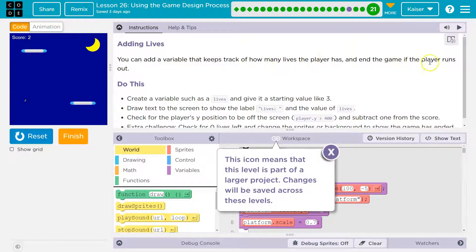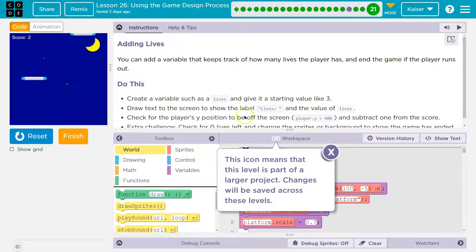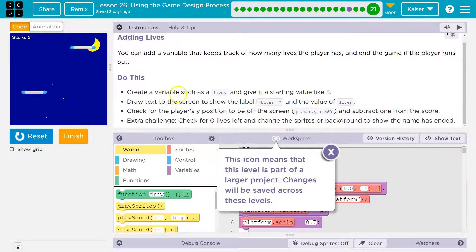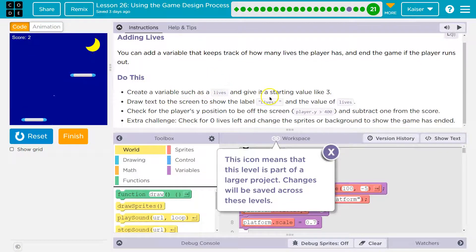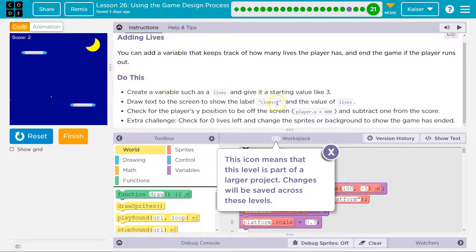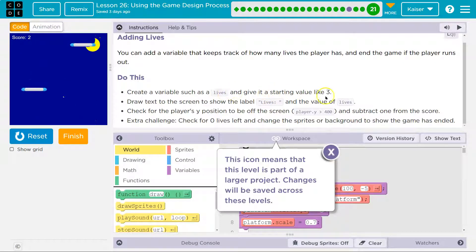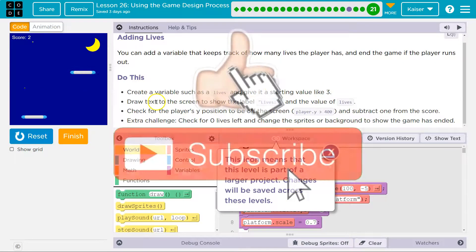And in the game, if the player runs out — create a variable such as 'lives' and give it a starting value of three. That would make sense. Three is kind of standard.